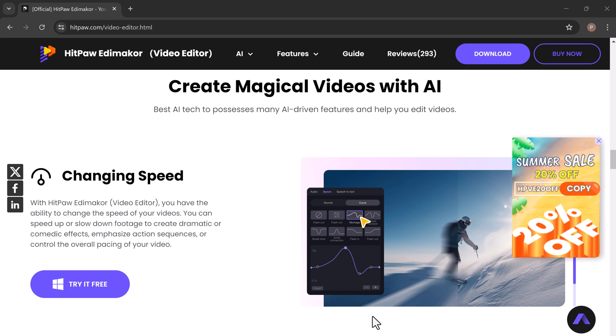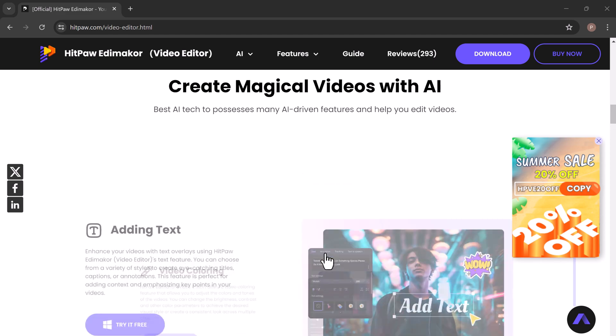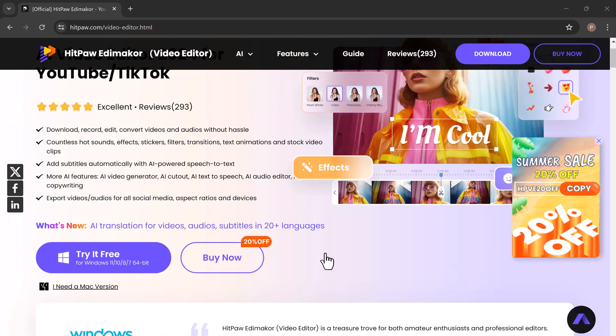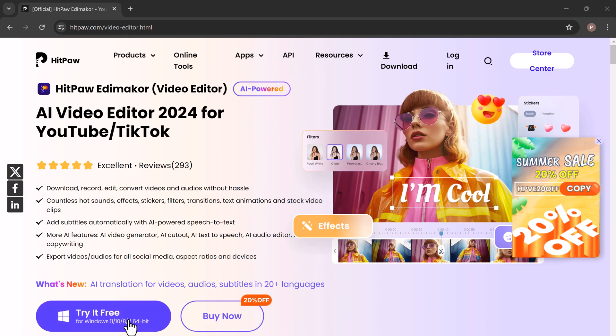But why exactly would you need this feature? If you are a YouTuber, podcaster or video editor, text-to-speech can help you add professional narration to your content without needing a voiceover. This is perfect for creating tutorials, explainer videos or even audiobooks.